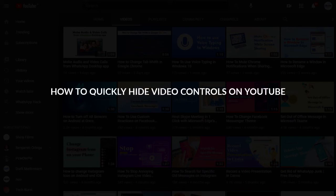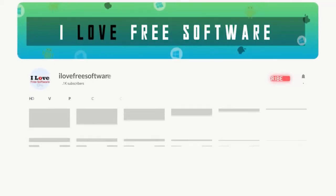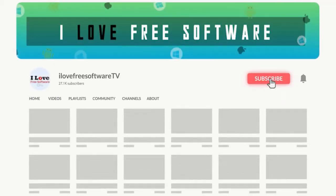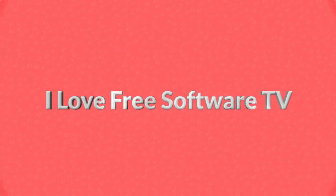In this video, I'm going to show you how to quickly hide video controls in YouTube in full screen mode. Before we proceed, make sure you subscribe to this channel and press the bell icon to get daily tech videos.